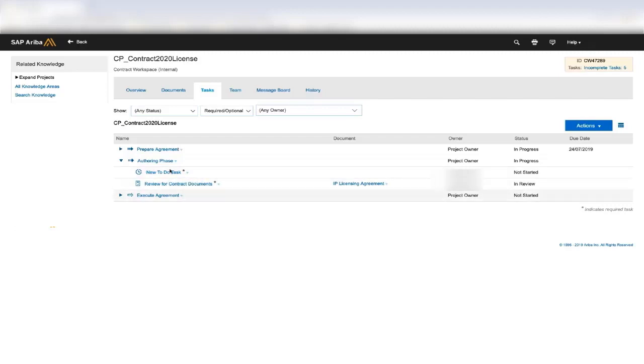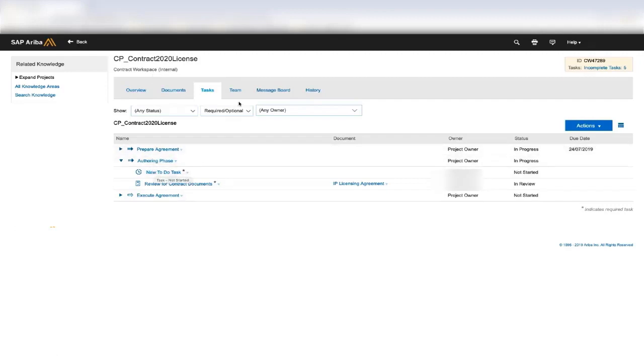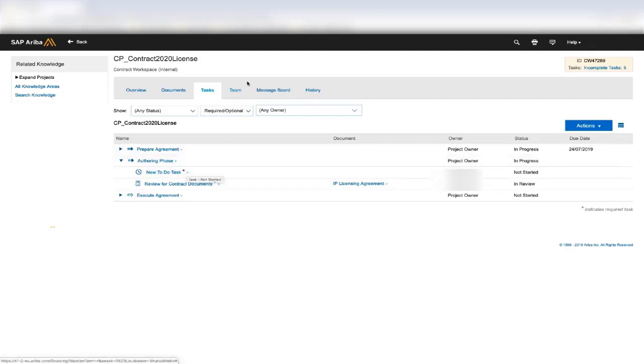So for example, when the end user creates a contract workspace, they might be asked to assign team members. So you would say something like create or assign team members to the team tab. They would then go to the team tab, assign the team members, and then mark the task complete.